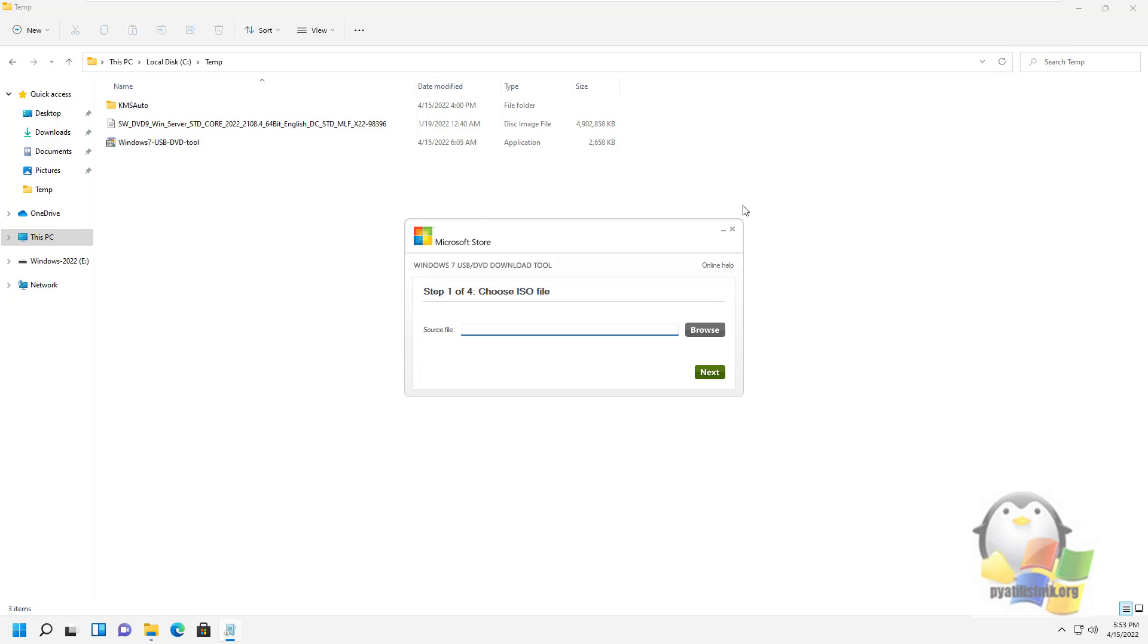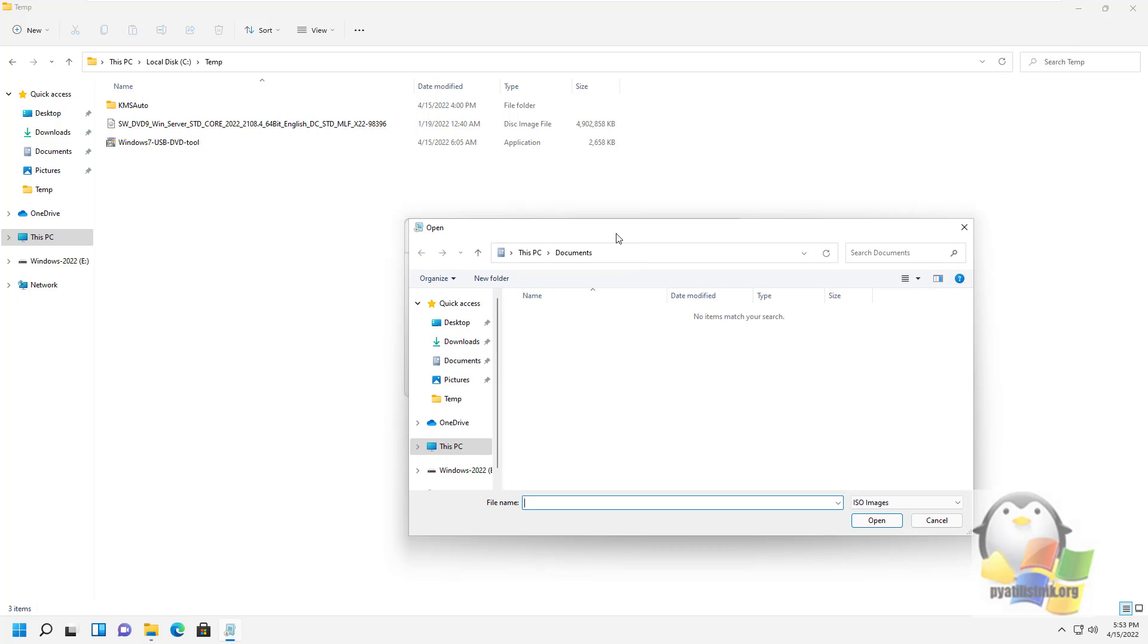At the first stage, you must select your previously downloaded ISO file from Windows Server 2022. Look for it in the Explorer and click Next.